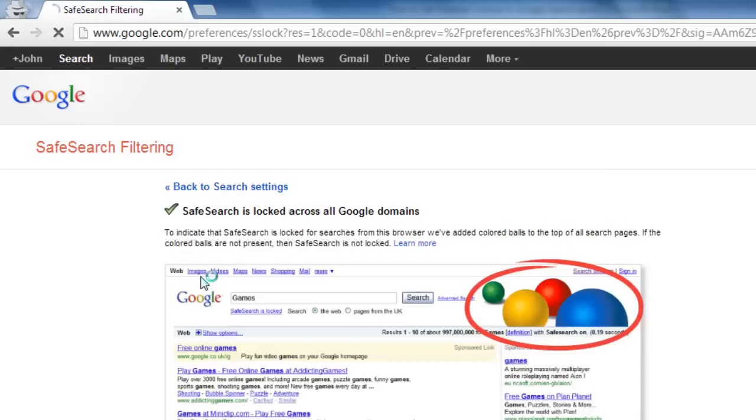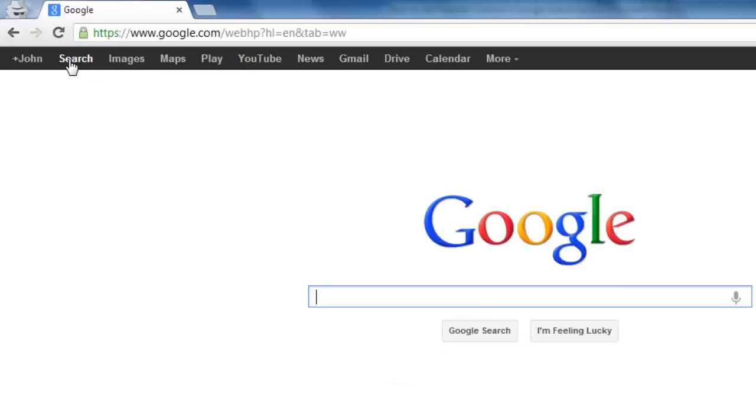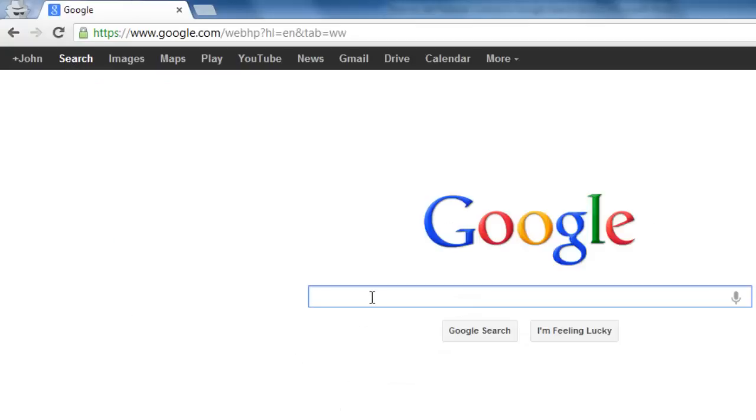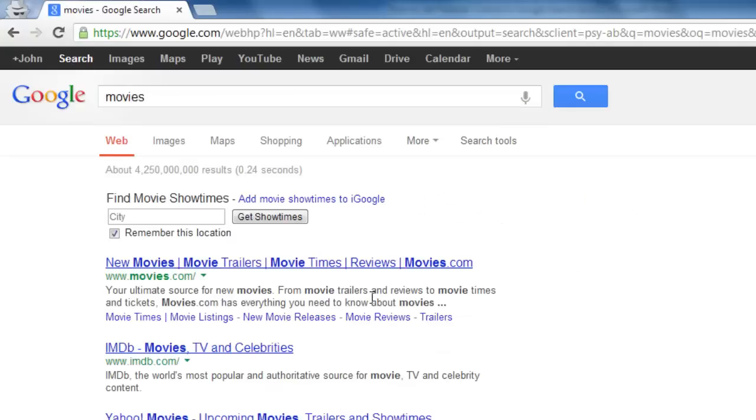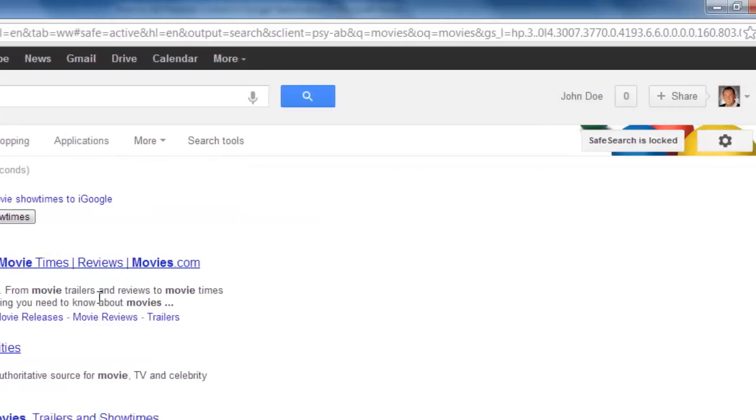To make sure that safe search is on and locked, click search in the top left and you will be taken to the main Google search page. Type anything into the search box and when the results load, you will see a notification in the top right stating safe search is locked.